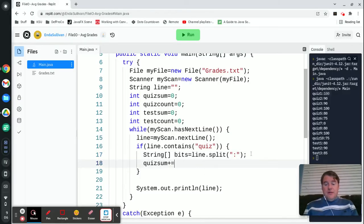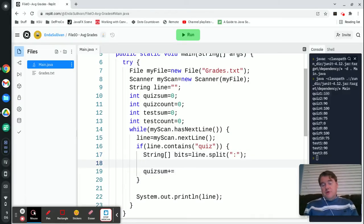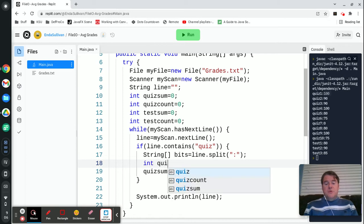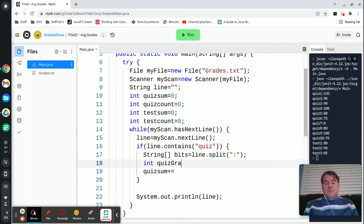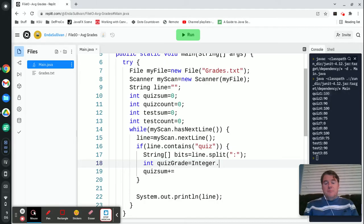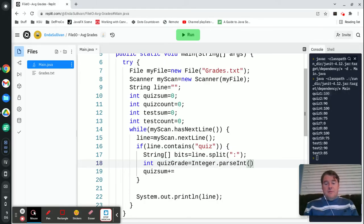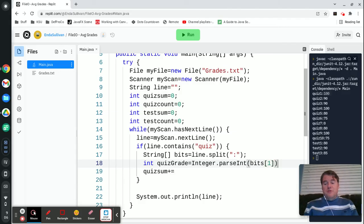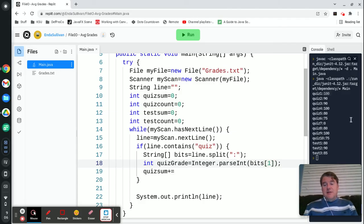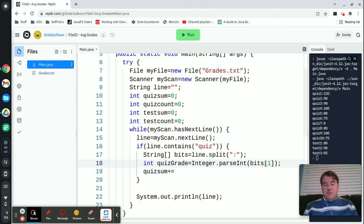Now I need to take that string and parse it to an int. So int quizGrade is going to be equal to Integer.parseInt and I'm going to pass it bits at position one, which is the second cell of the array, and that should be that 100.